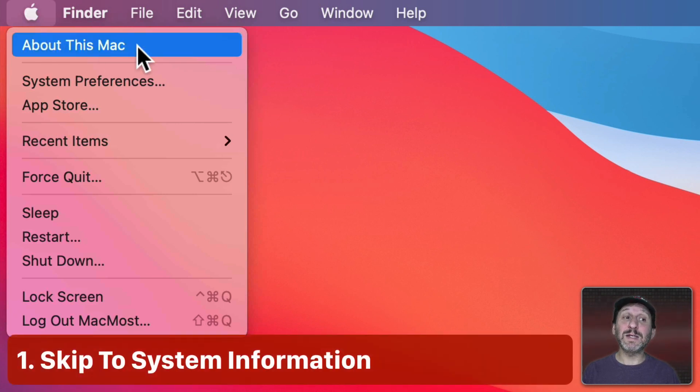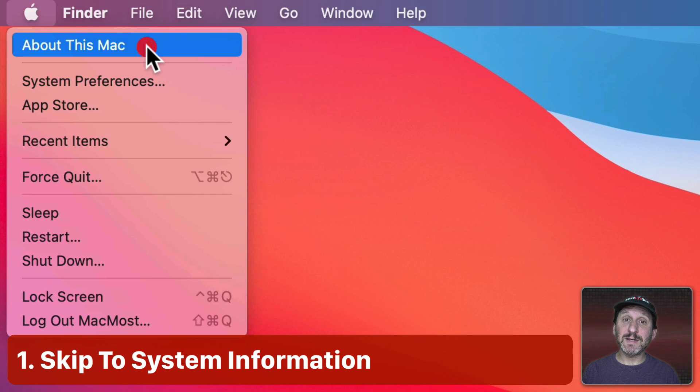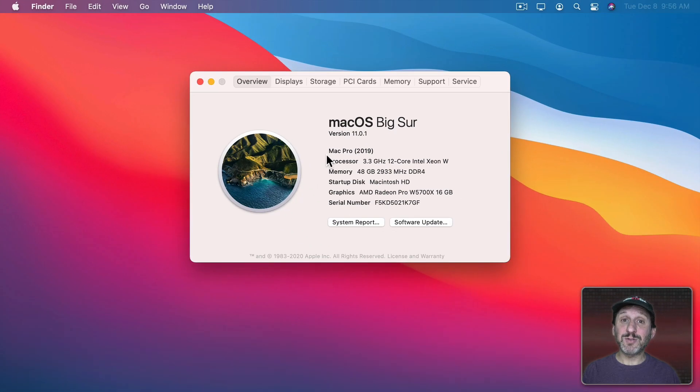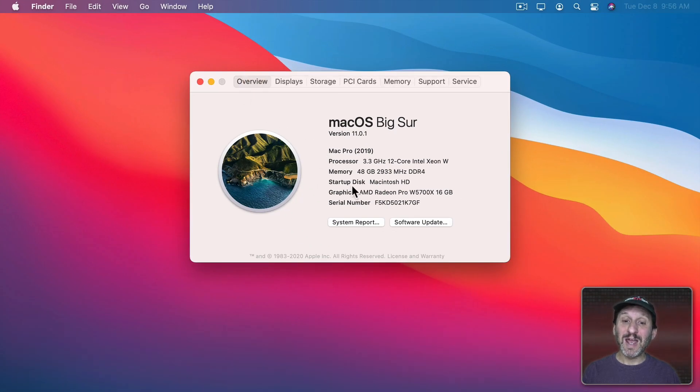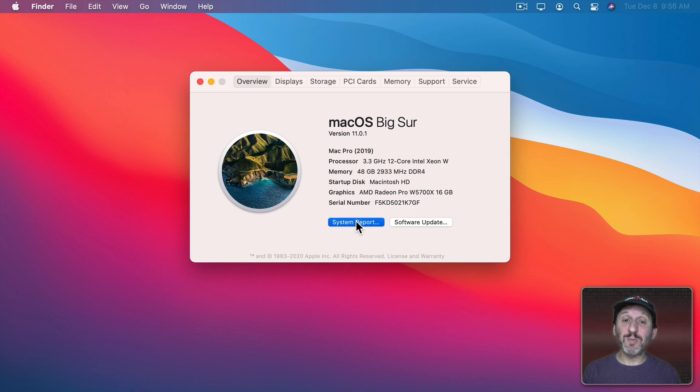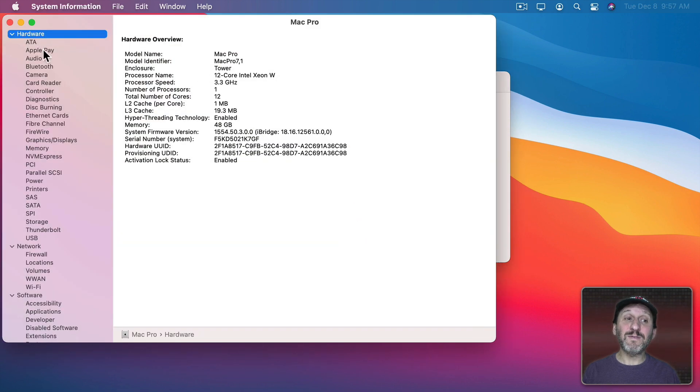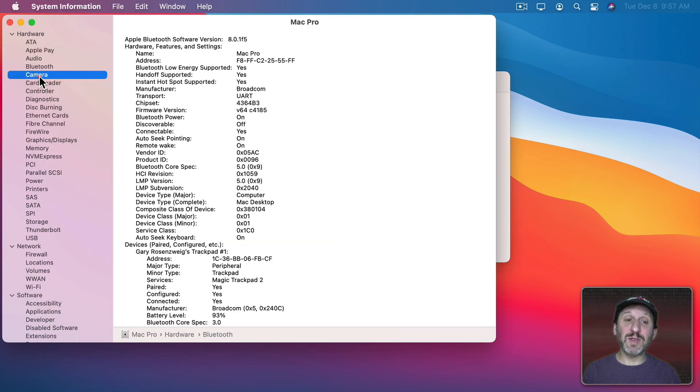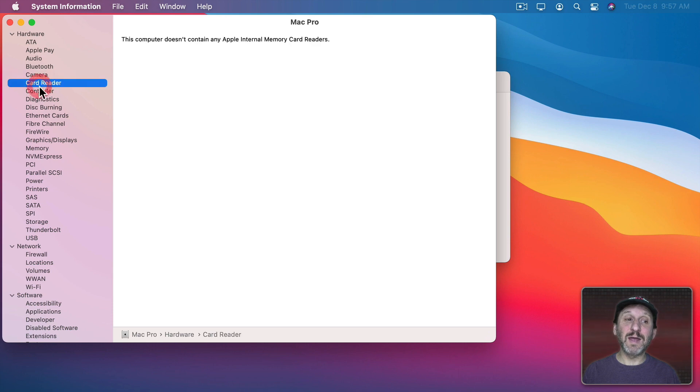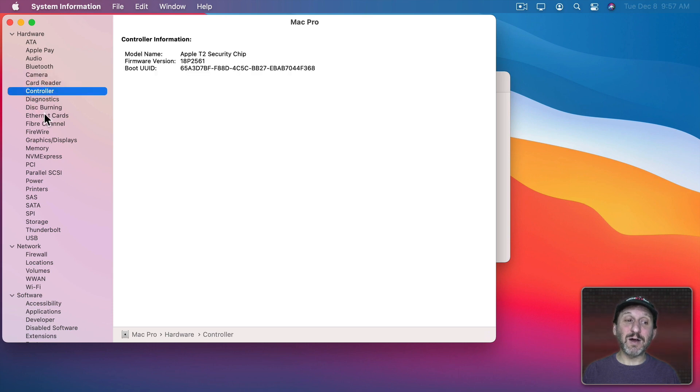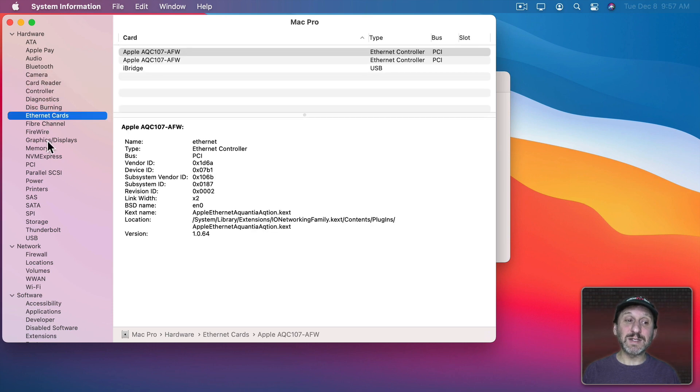Now the first item there is About this Mac. When you select it you get this About screen. You should be on the Overview section to start and there's a button there called System Report. Click that and you get a far more detailed look at everything on your Mac. Every detail of every system.